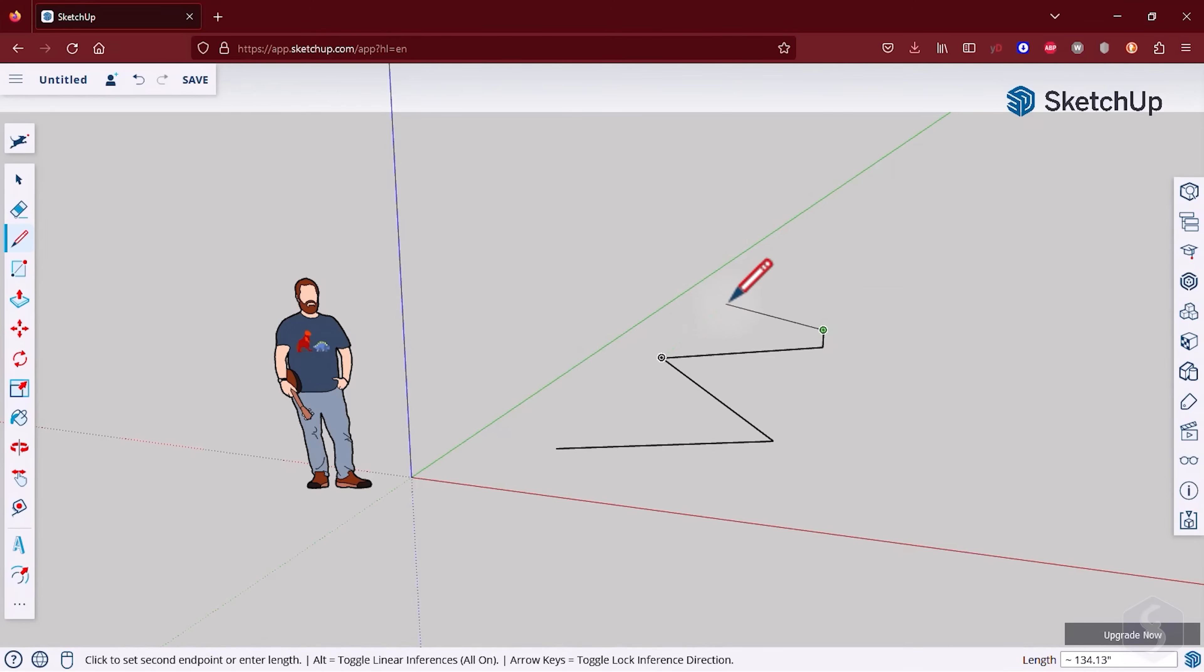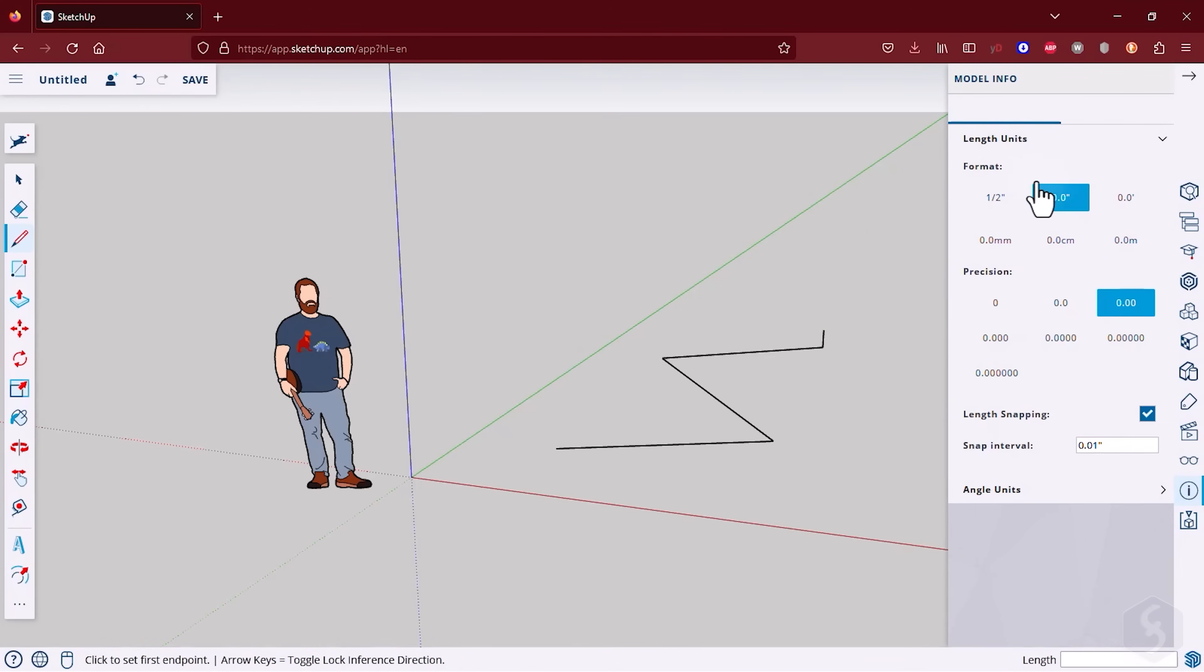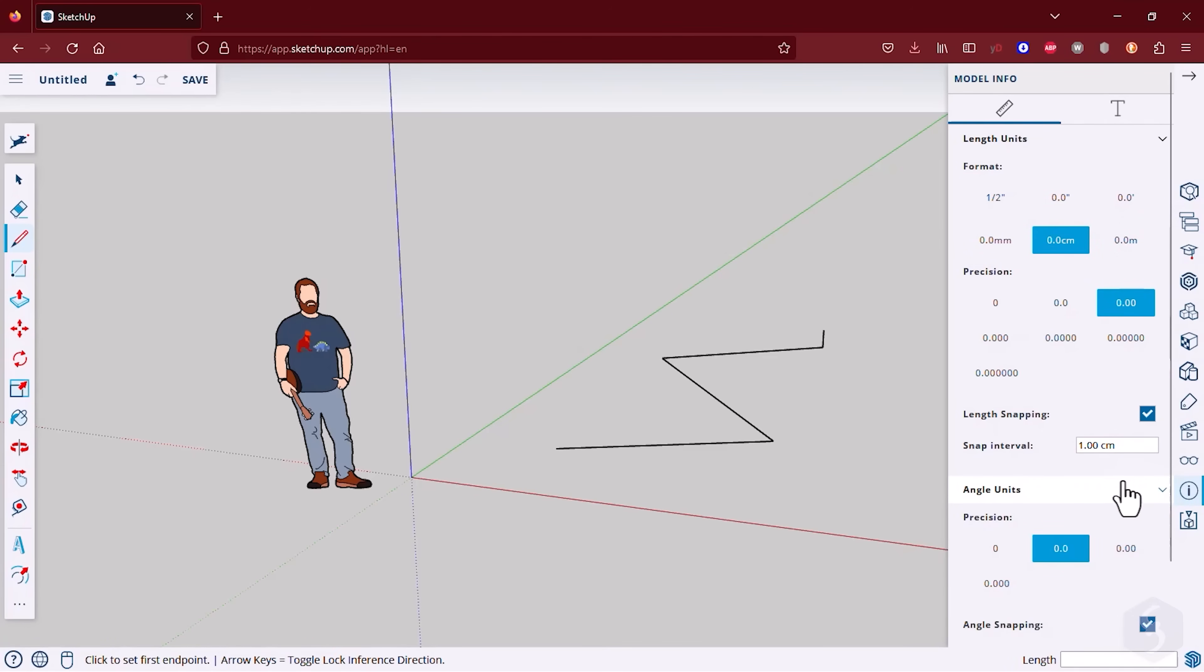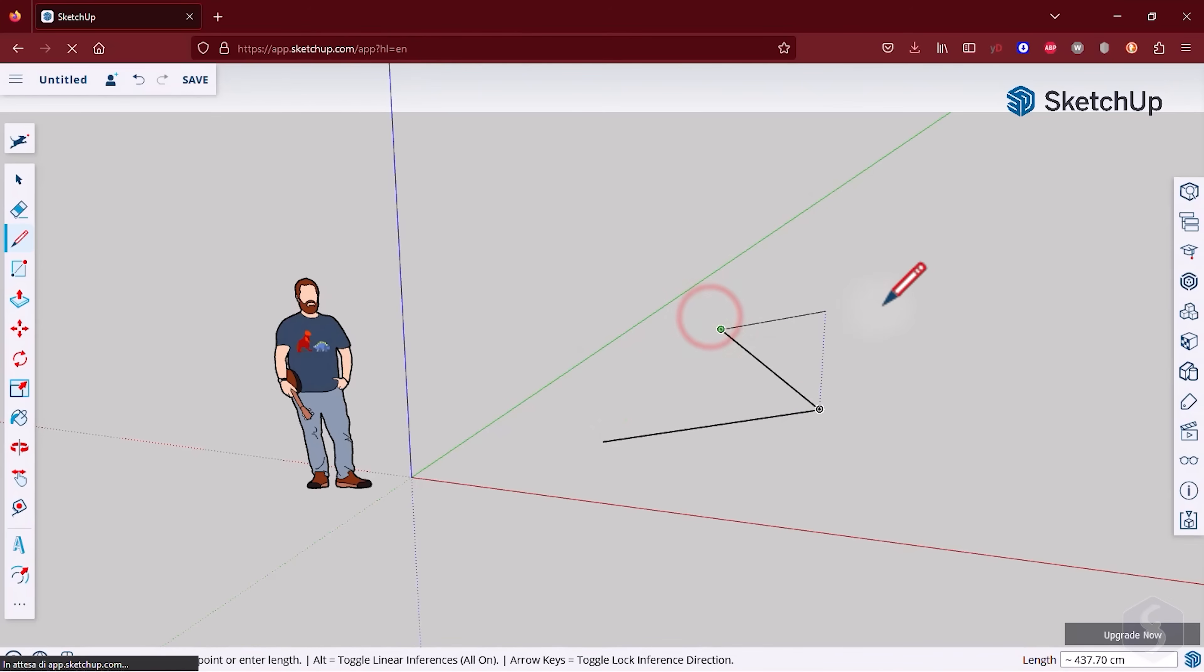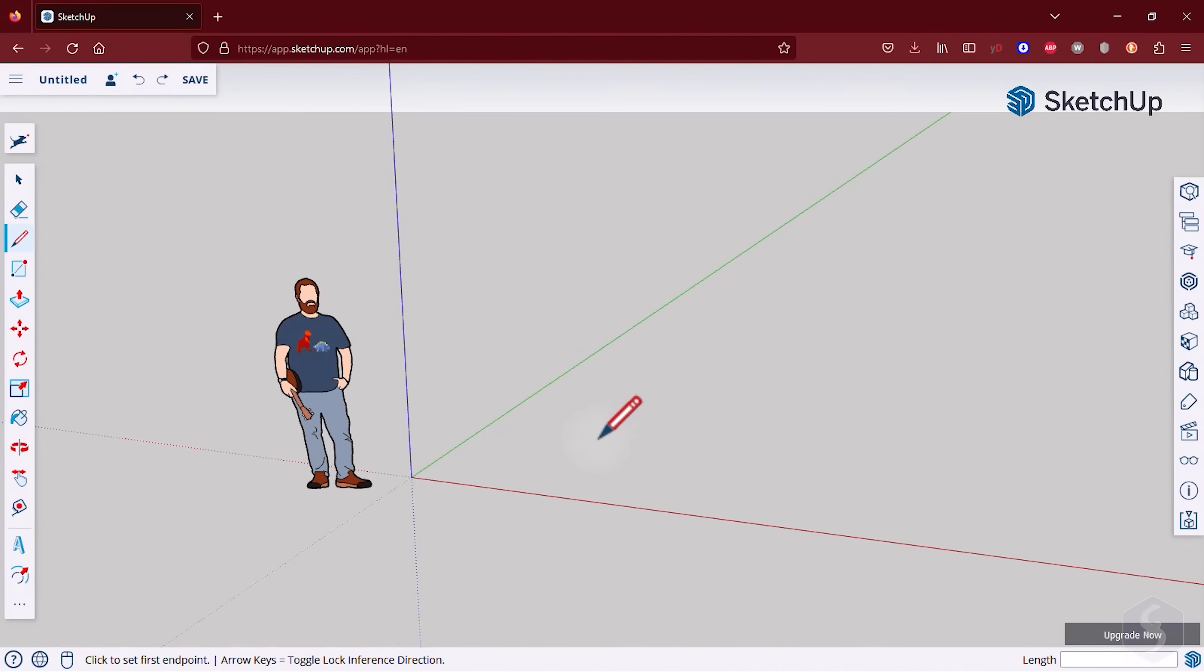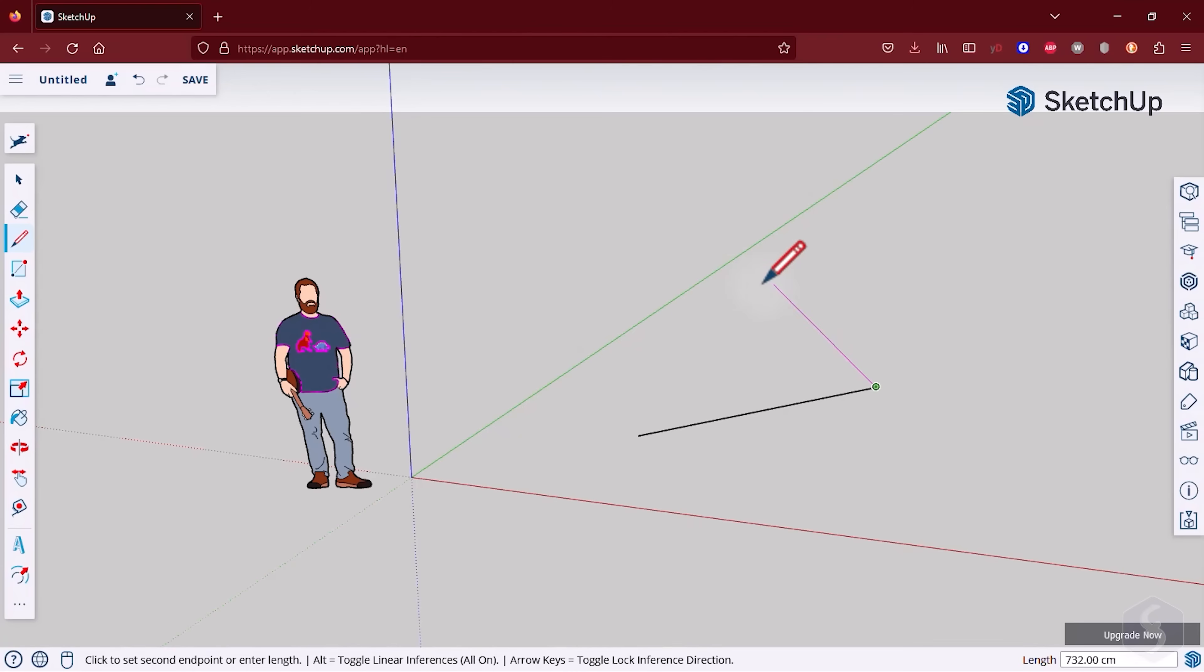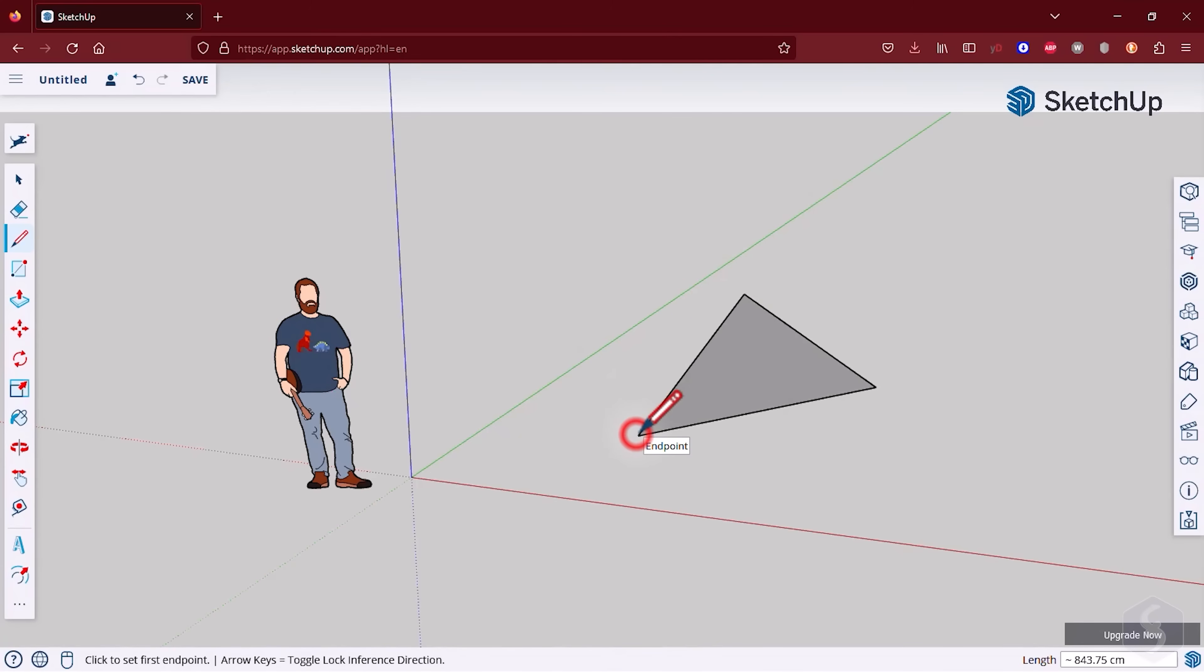If the default measurement unit is not correct, open the Model Info panel on the right and select the right units for length and angles, as well as their precision. To finish drawing, simply press the Escape key or close the shape by connecting the last point to the starting point. In this case, the shape gets filled automatically.